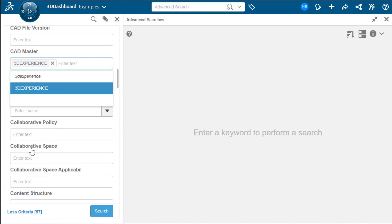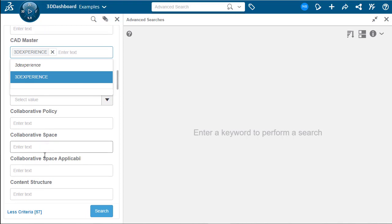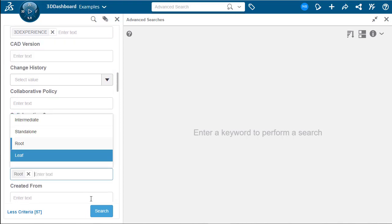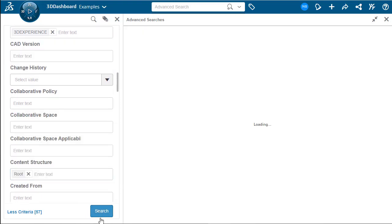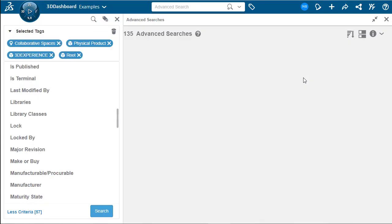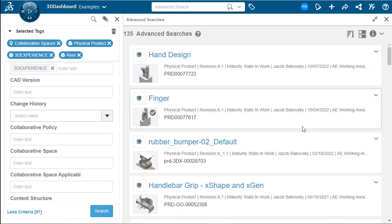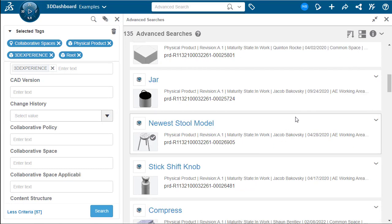For instance, here we're going to only search for 3D experience files. And if we go down a little bit further to our content structure, we're only going to look for the top level items. We can click search and there is our search saved.